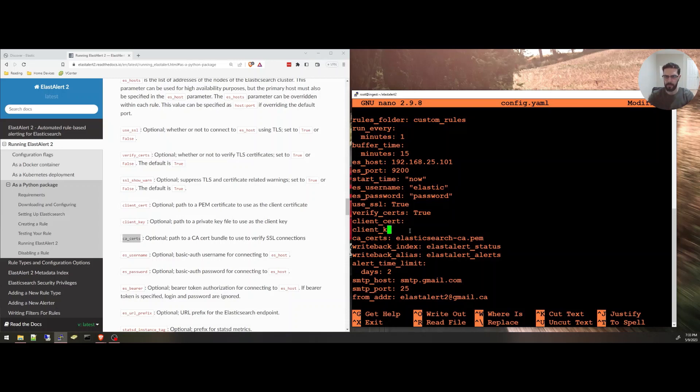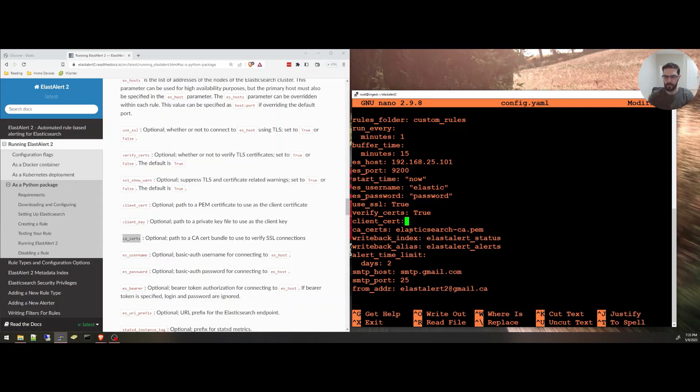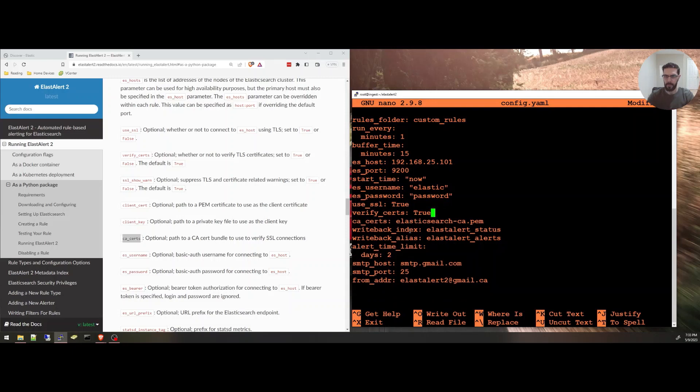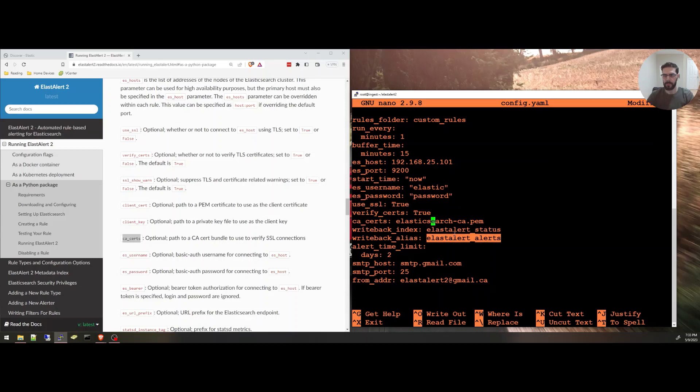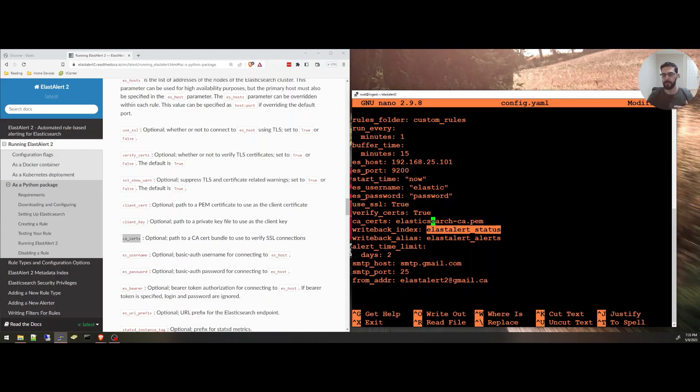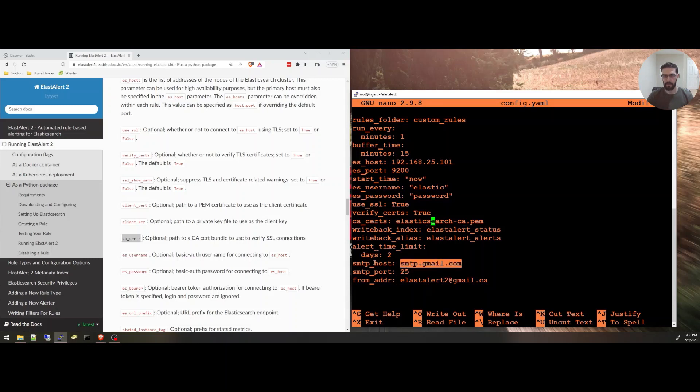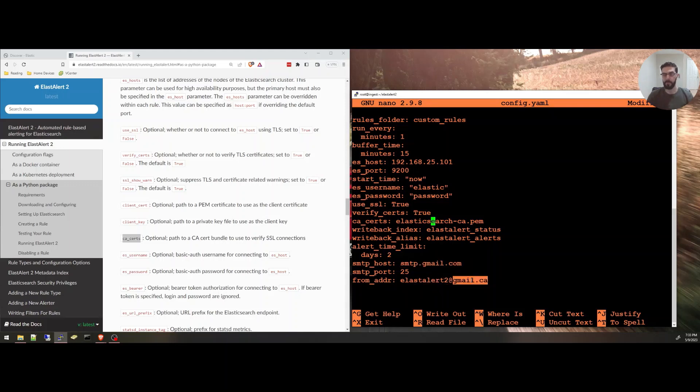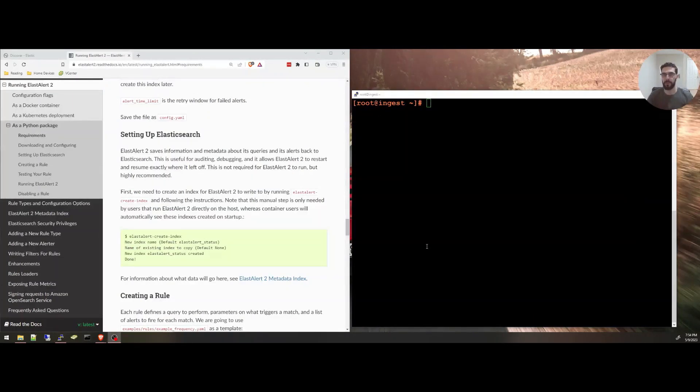Write back index and alias. It will create an index in Elasticsearch just to track the status of Elasticsearch, the rules and the timing of everything, how it's working. Alert time limit, two days. And I'm going to be using smtp.gmail.com as an SMTP host and from this random email address.